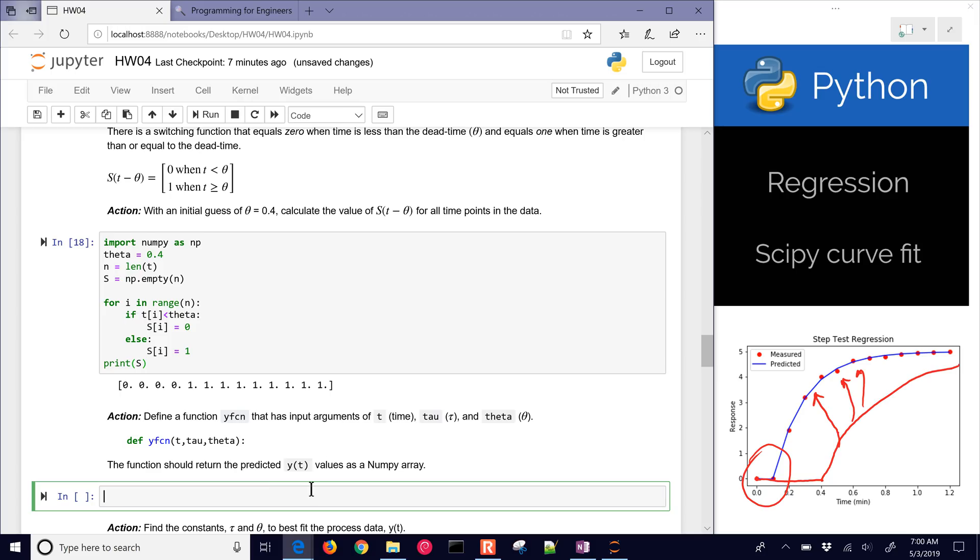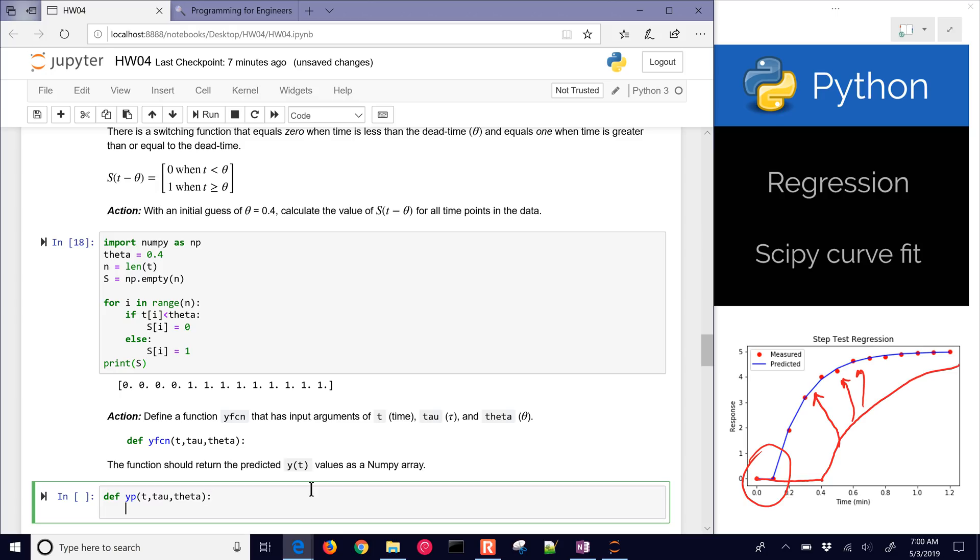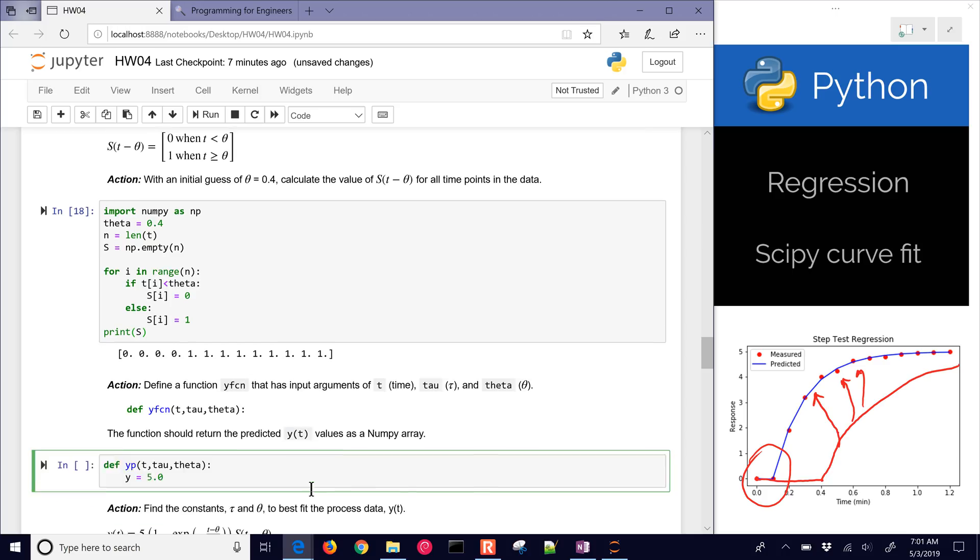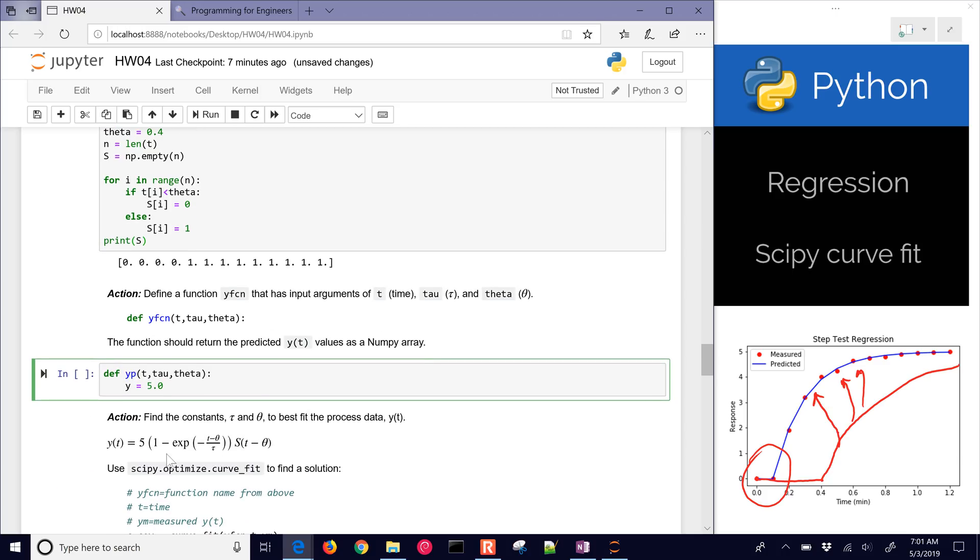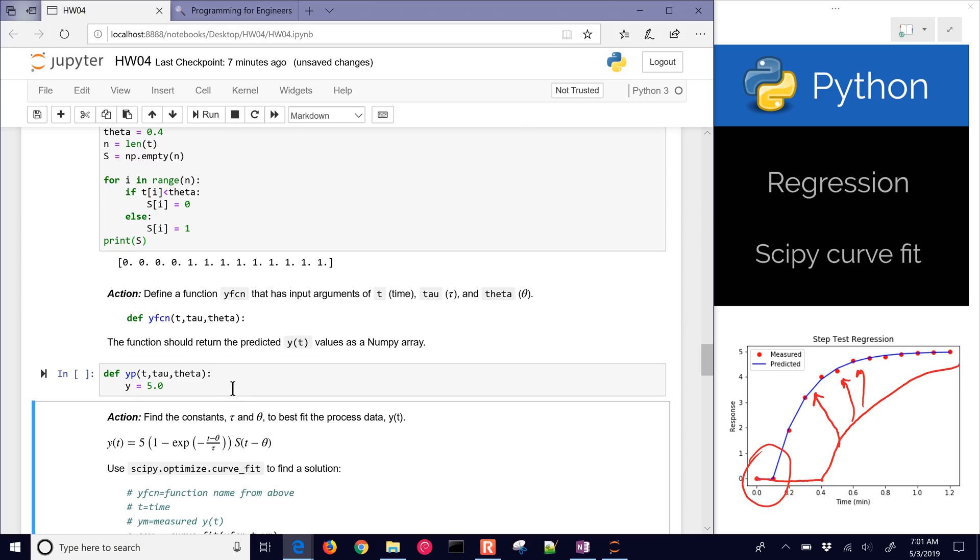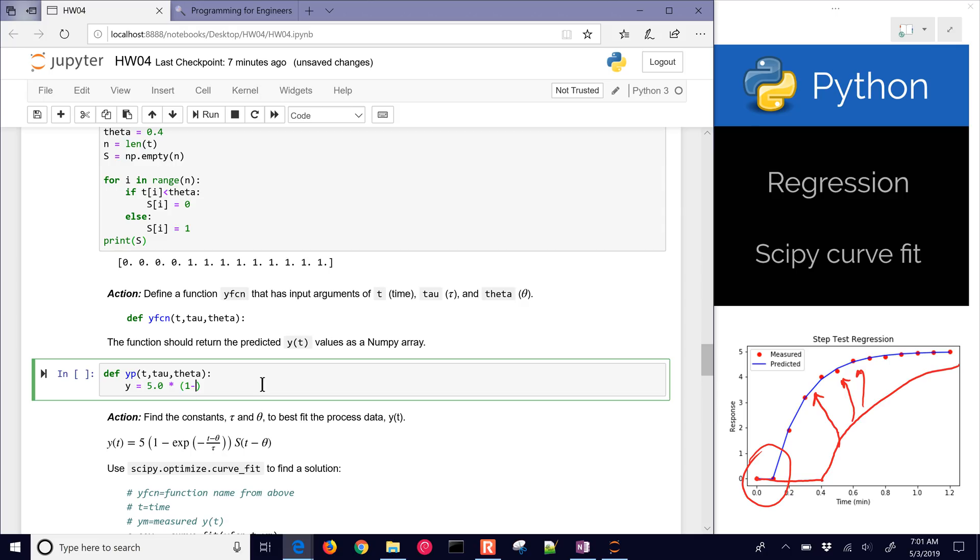We're going to use that in our function to define our predicted y values. Let's define a function. I'm just going to do yp instead of y function, and I'll make that t and tau and theta. So tau and theta are going to be the parameters that we're going to try to estimate to fit to the data. My y predicted value is going to be equal to 5.0. This is going to be this function right down here. I have my s of t, and I'm just going to build this function. This one's going to be negative, and then I have t minus theta, and we'll divide it by tau.